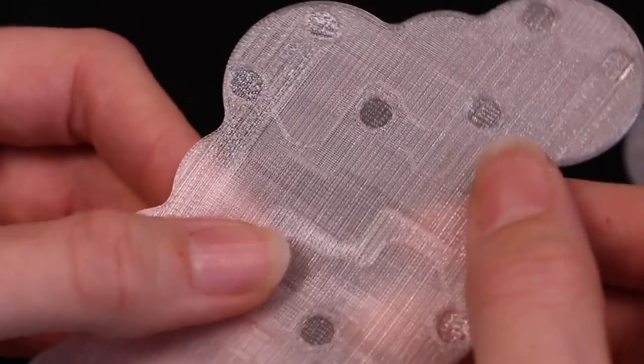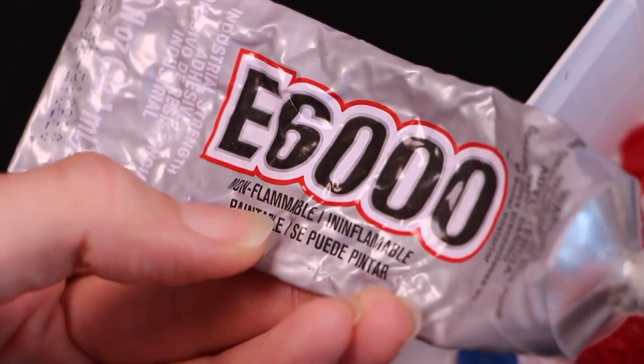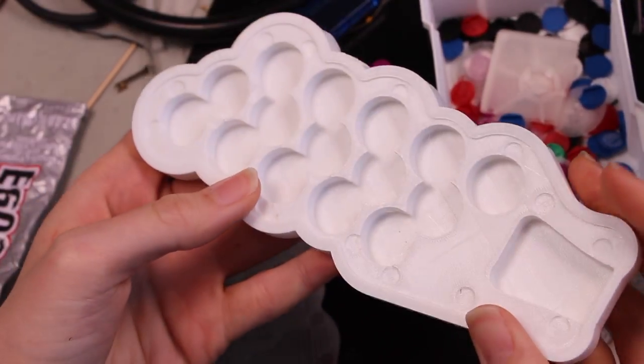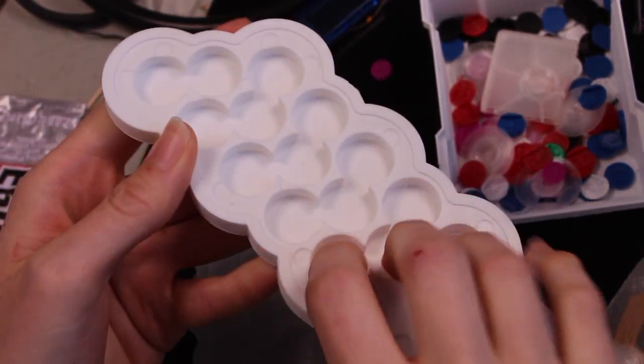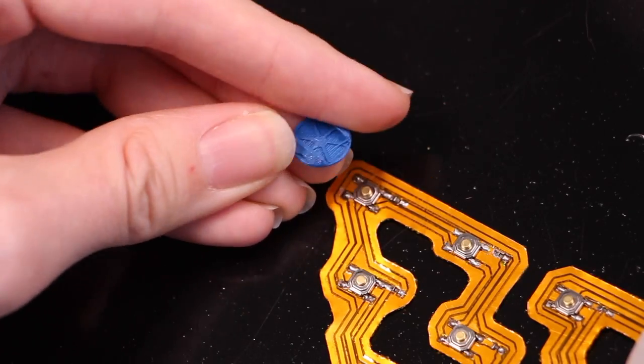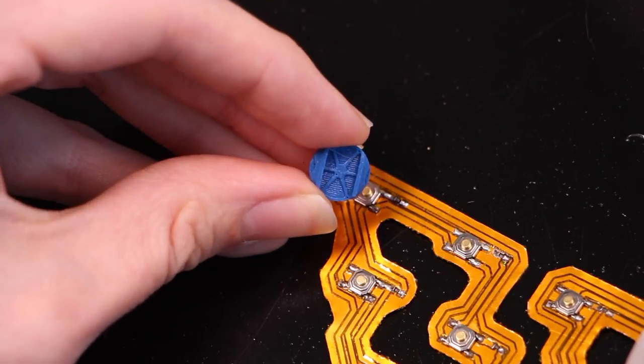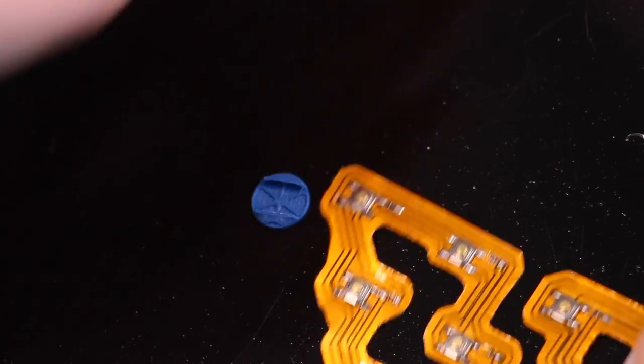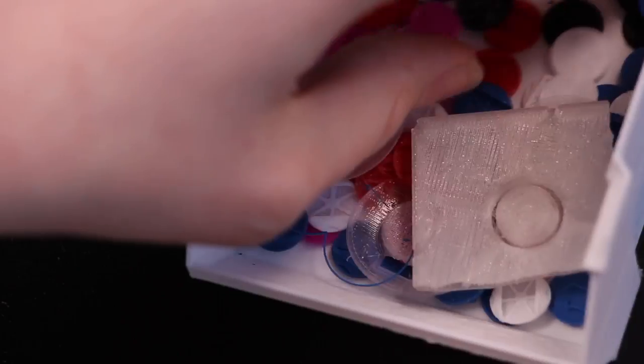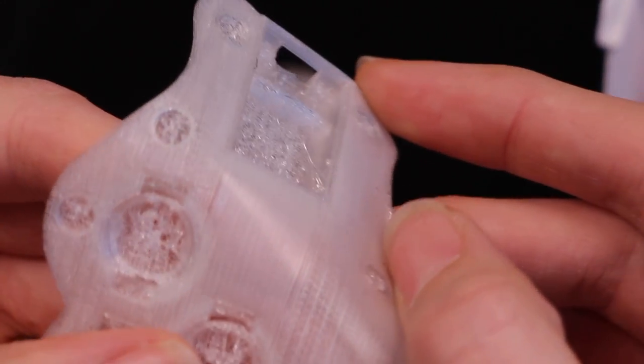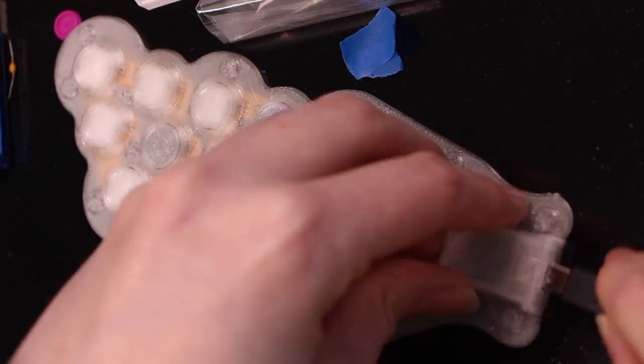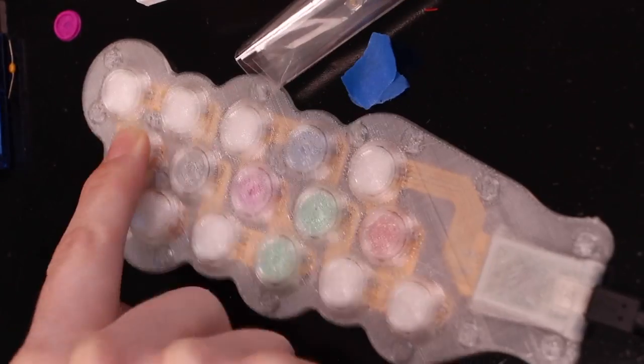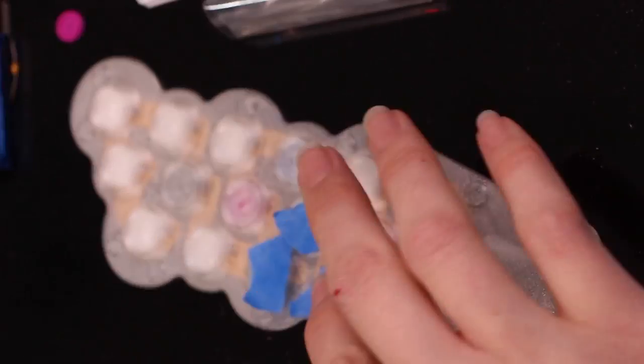I'm starting to get ready to glue the top and the bottom pieces together. My plan is to use this E6000 adhesive, and I 3D printed this other piece that will help me hold the two halves together. I've got the hard inserts ready to go in a few different colors. I'm just putting things together and starting to try this out and test fit all the pieces before I actually commit to gluing it.